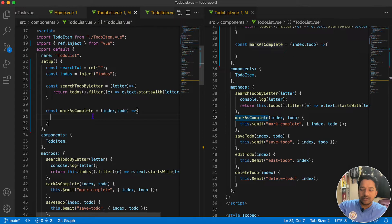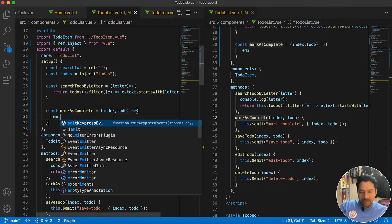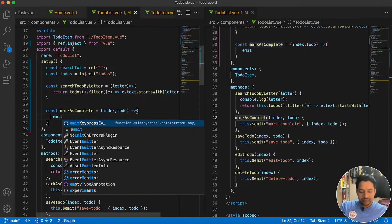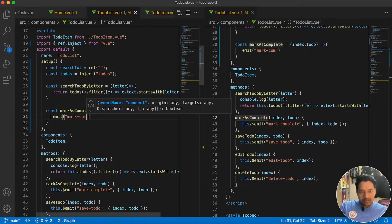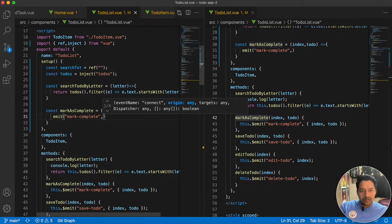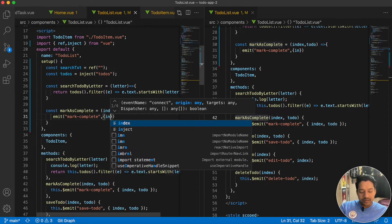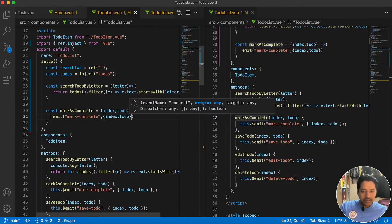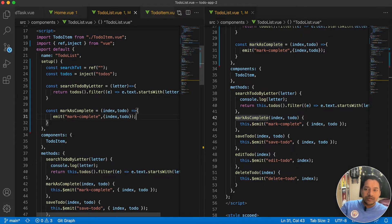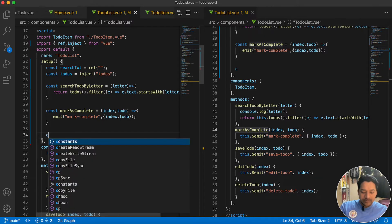In the case of the options API we were emitting mark-complete to the parent component. Similarly here, directly using emit we can achieve that. So we write emit('mark-complete', { index, todo }). Similarly we write const saveToDo as an arrow function.